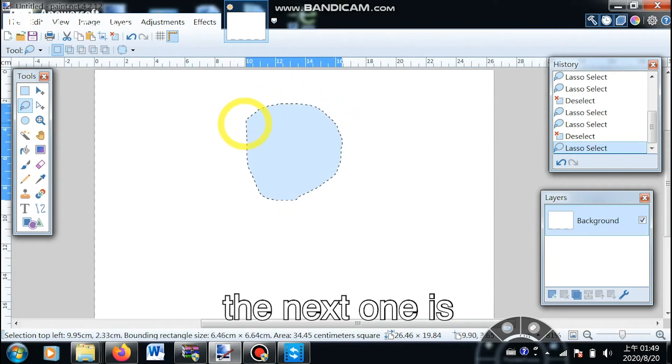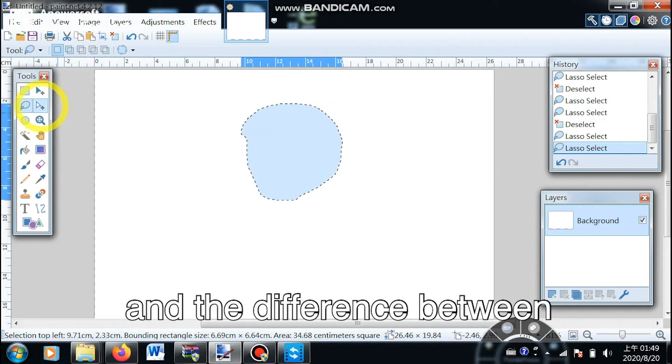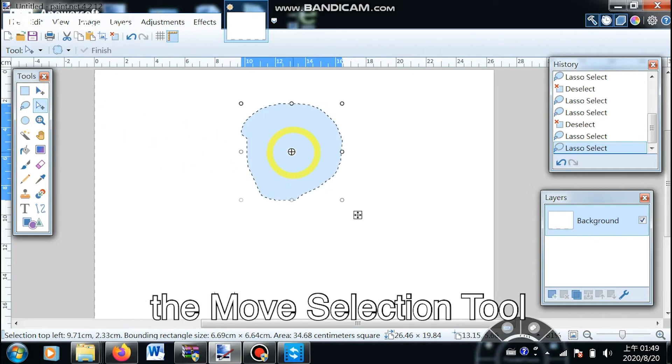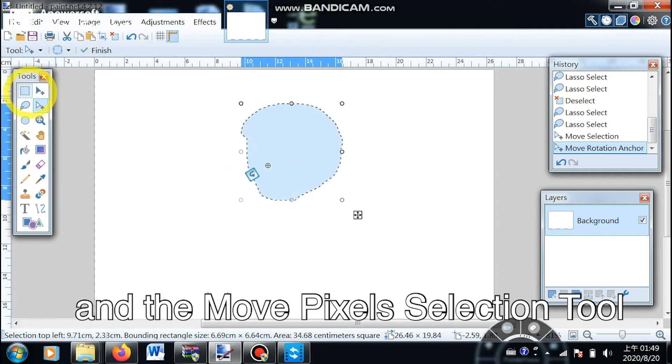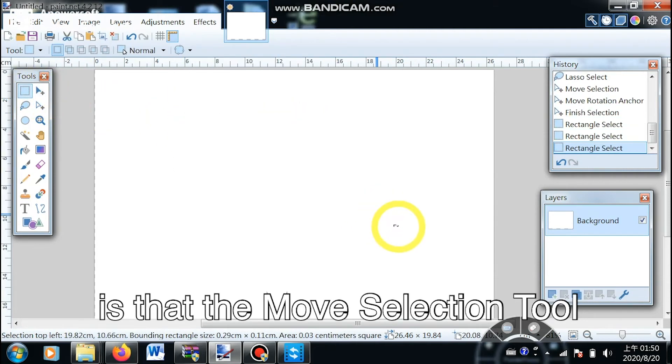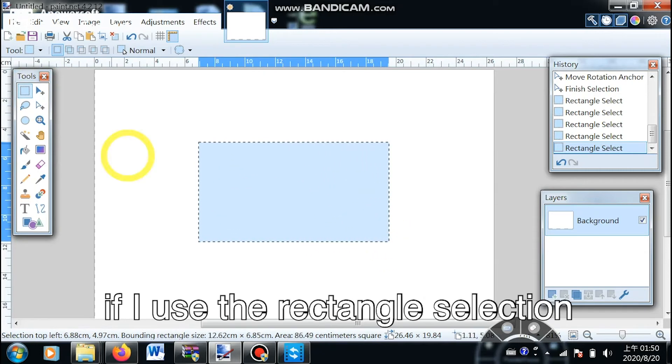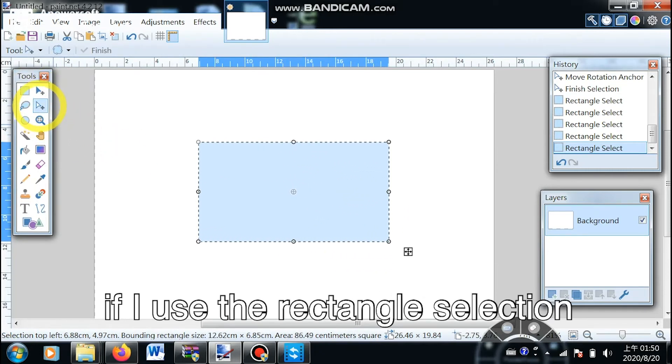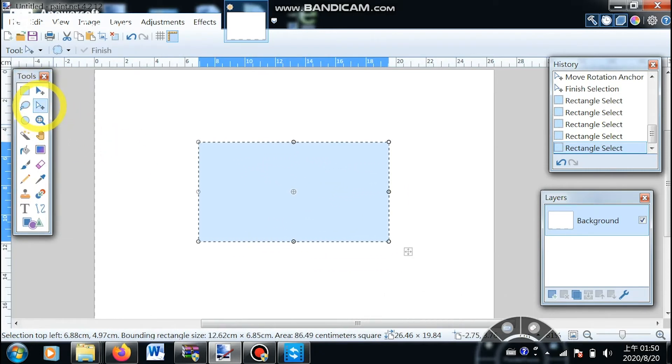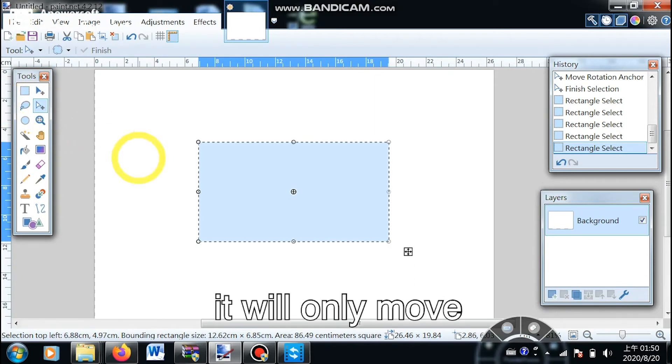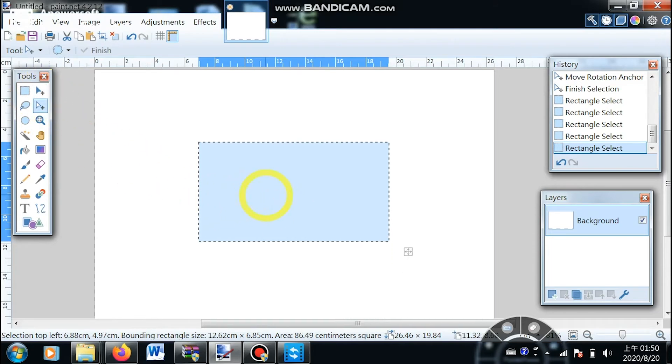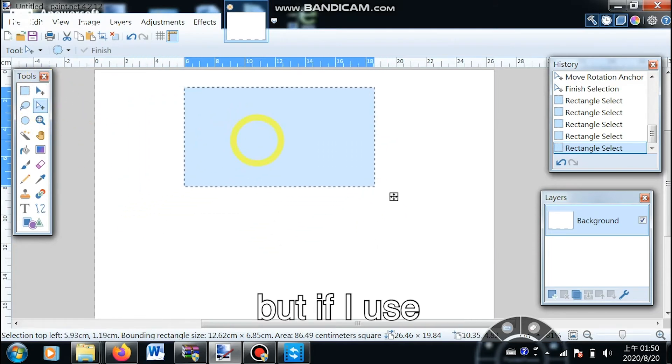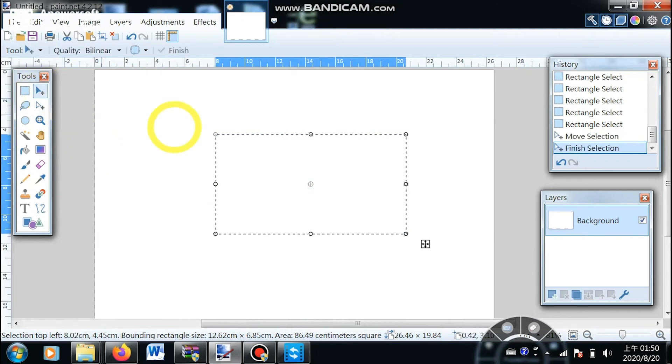The next one is the move selection tool. The difference between the move selection tool and the move pixel selection tool is that the move selection tool only moves the actual selection boundary. For example, if I use rectangle selection to select an area and use the move selection tool, it will only move the selection outline. But if I use the move pixel selection tool, it will move everything including the image that is selected.